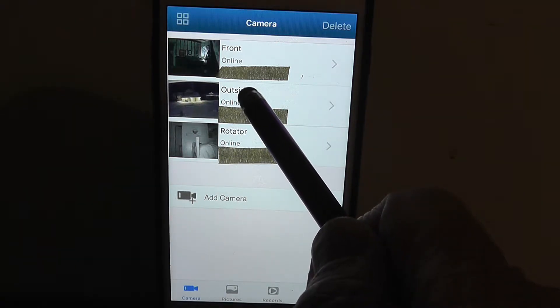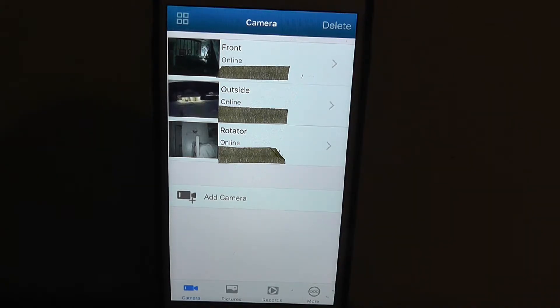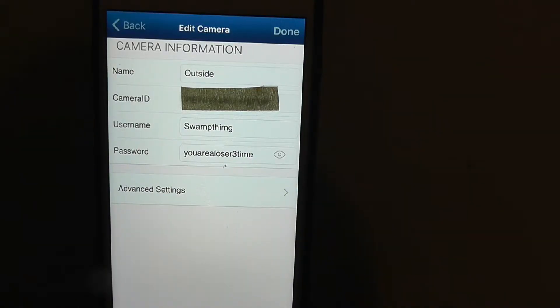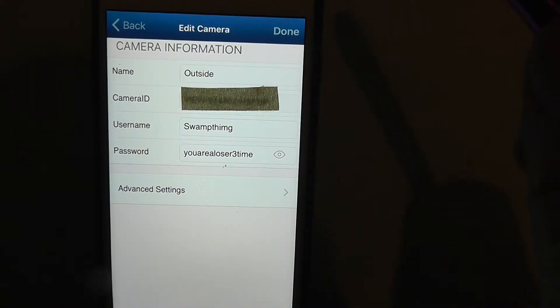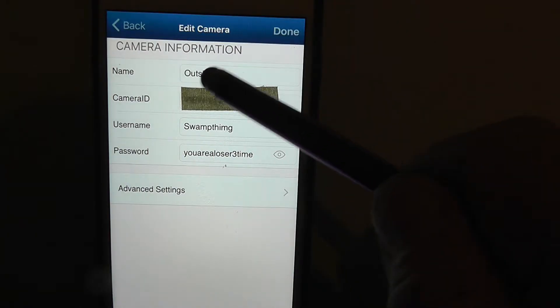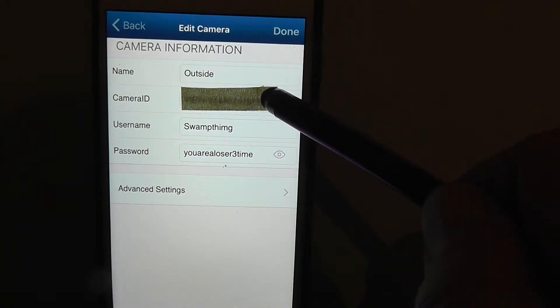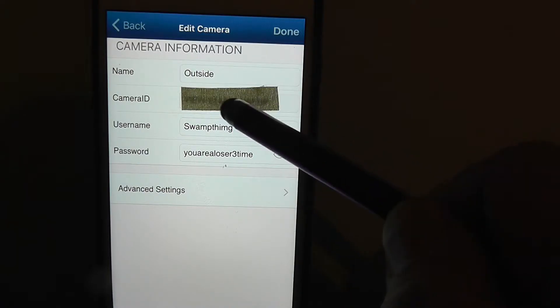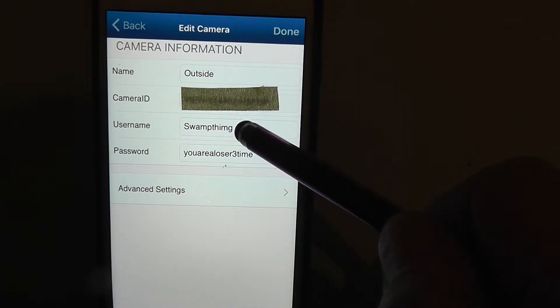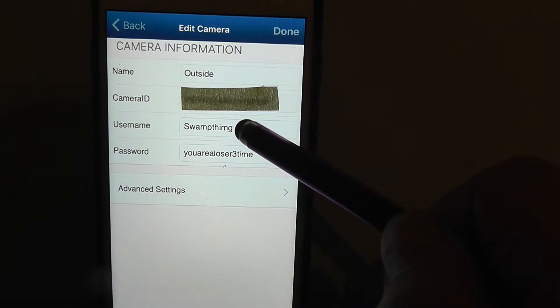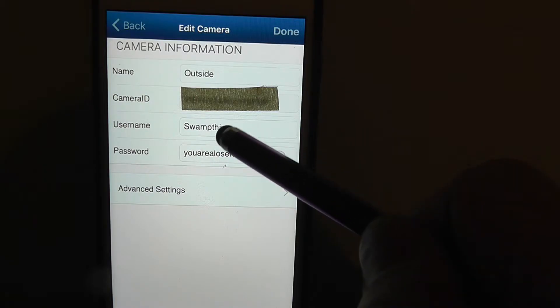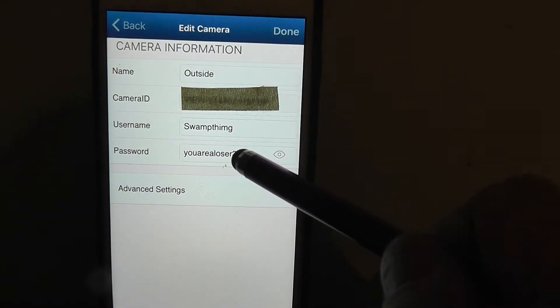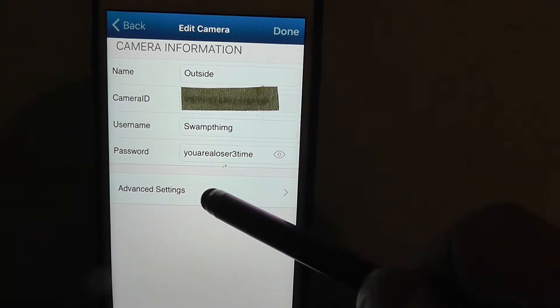We're going to touch this arrow here and go to the next page. This page gives you your camera name, your camera ID, which I have blocked again for my own security purposes, and your username. The one they choose is usually admin, but I changed my username to swamp thing, and then the password.